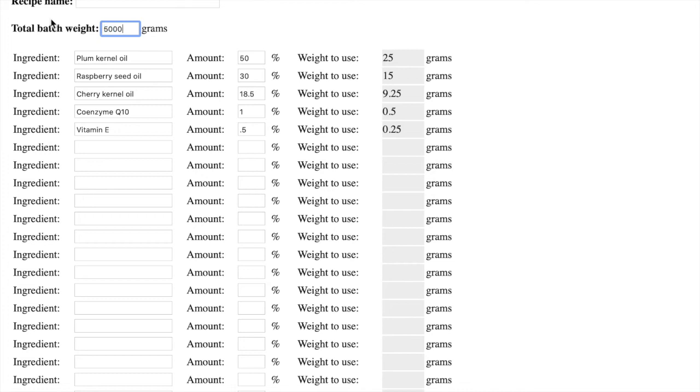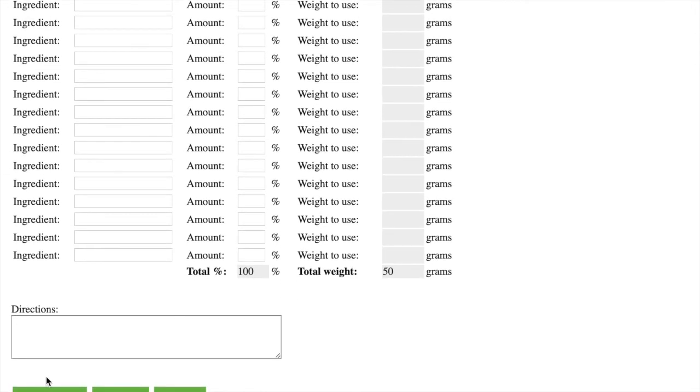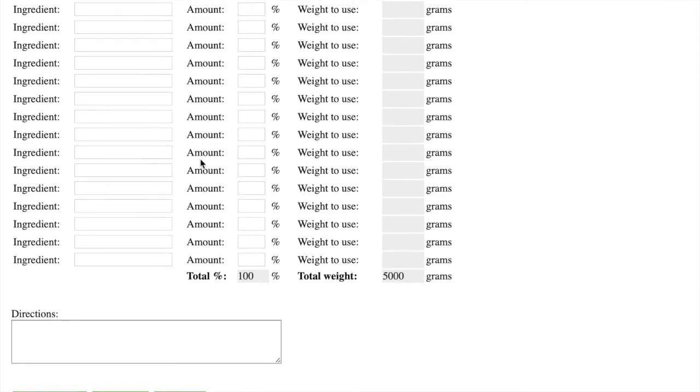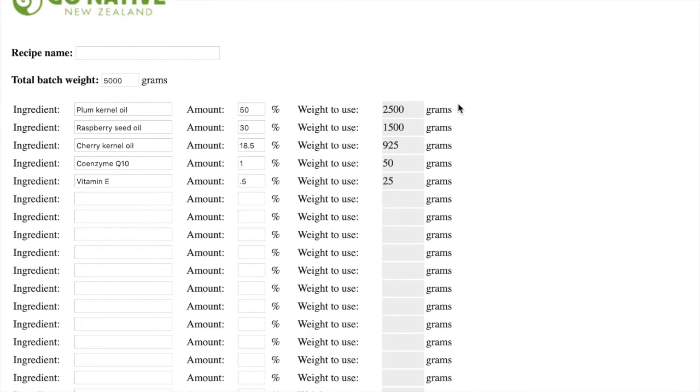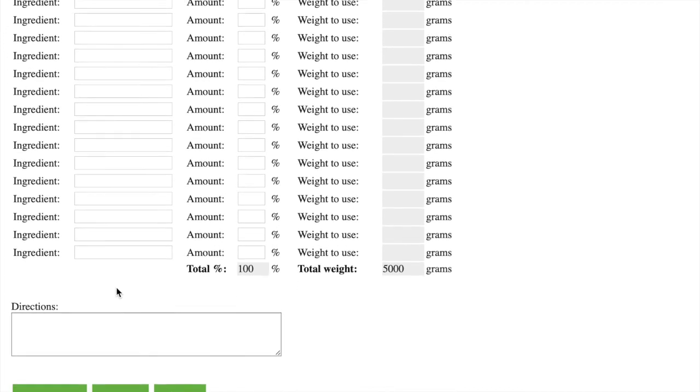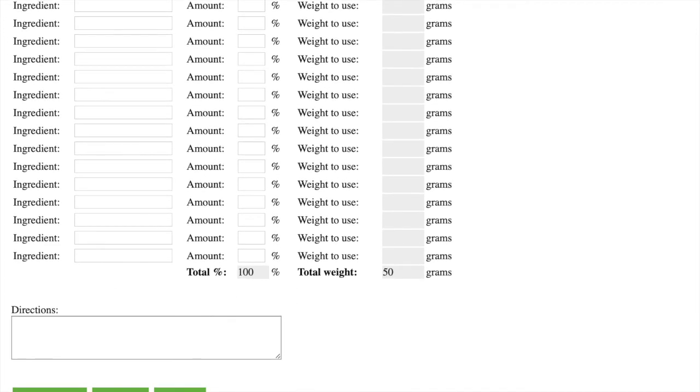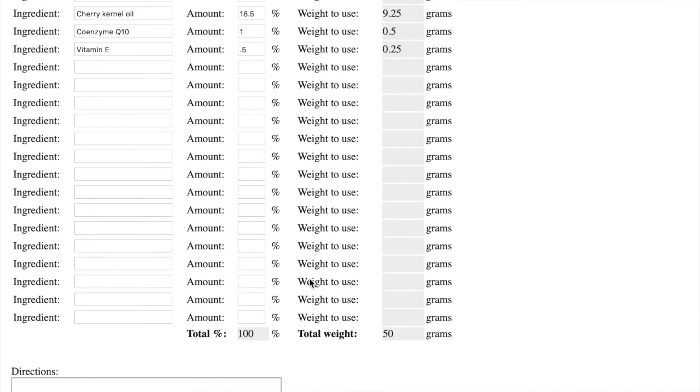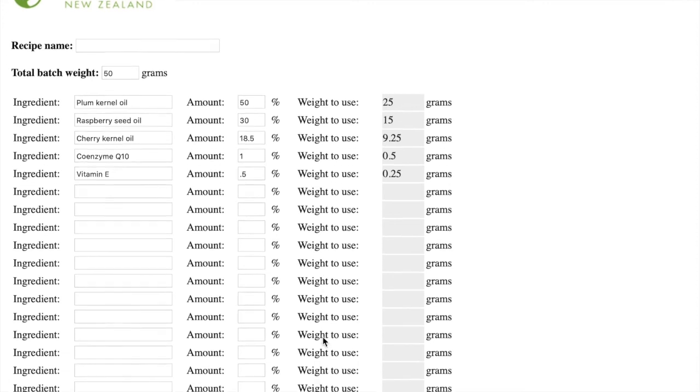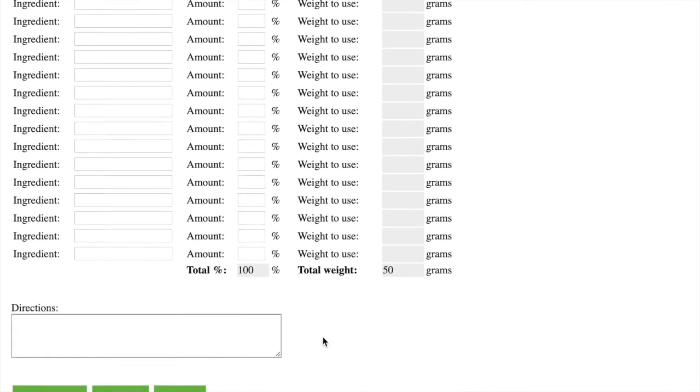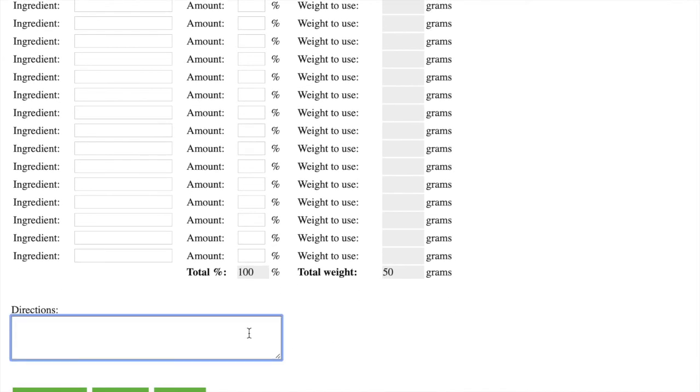So for my formula, I might make five kilos. This is just an example of how you can make any amount you want once you've got your percentages right. But I'm going to stay with the 50 grams. So here we are. Those are my gram amounts to make 50 grams of this formula.